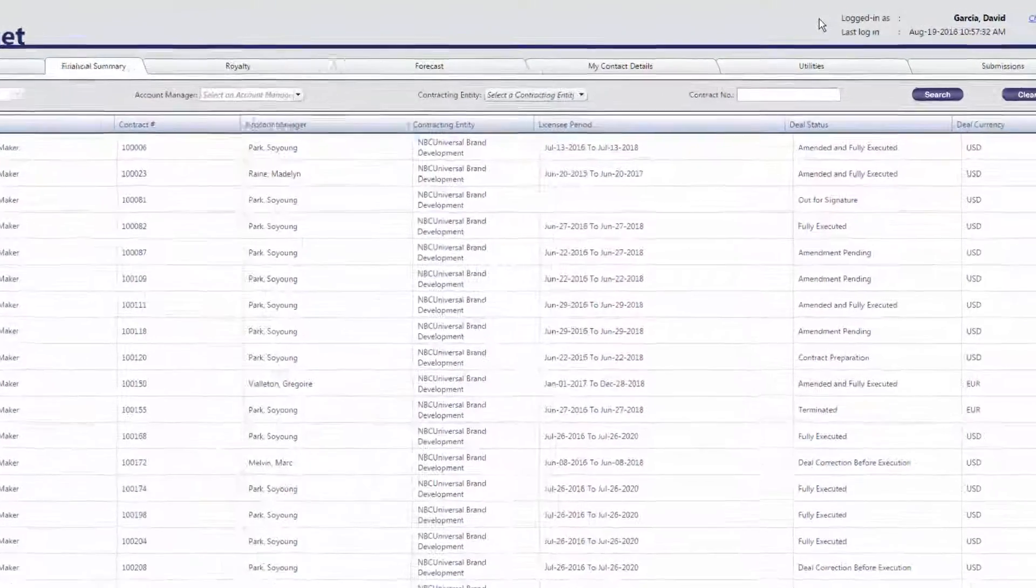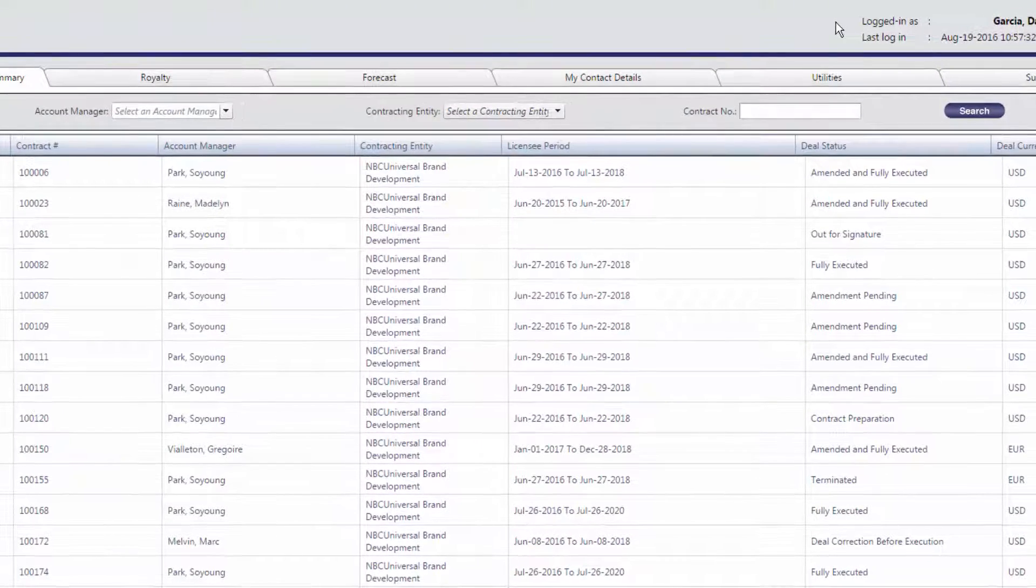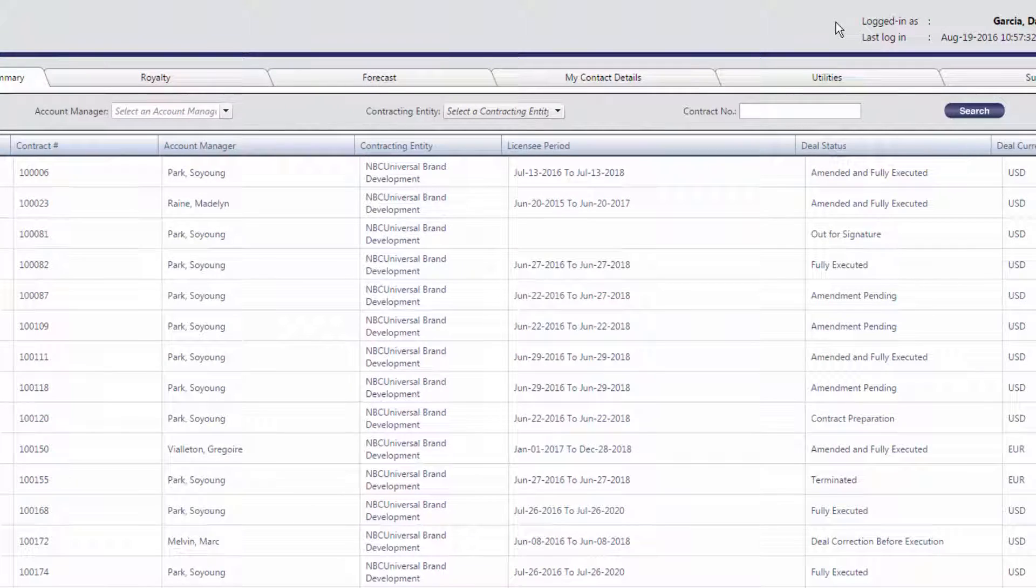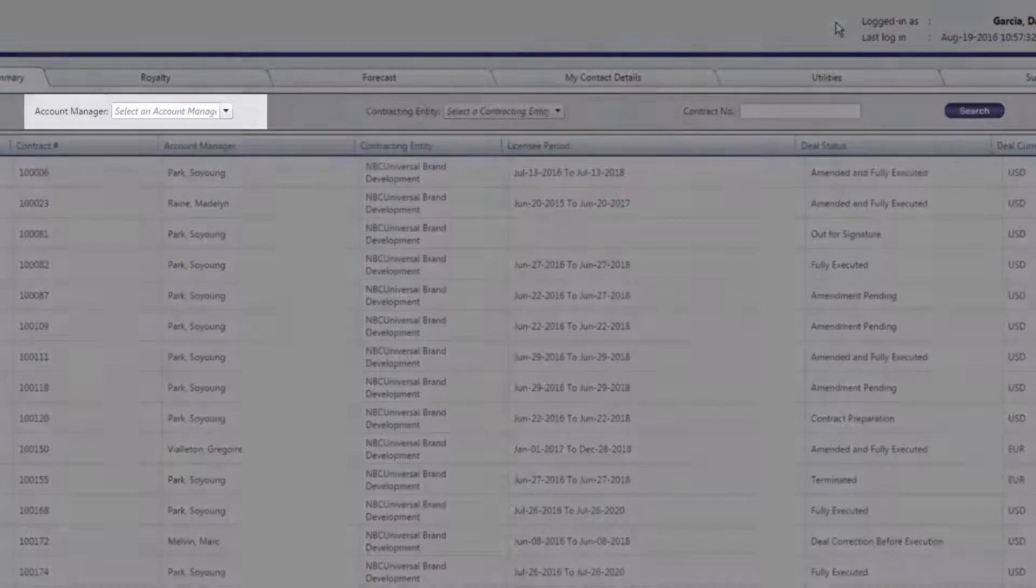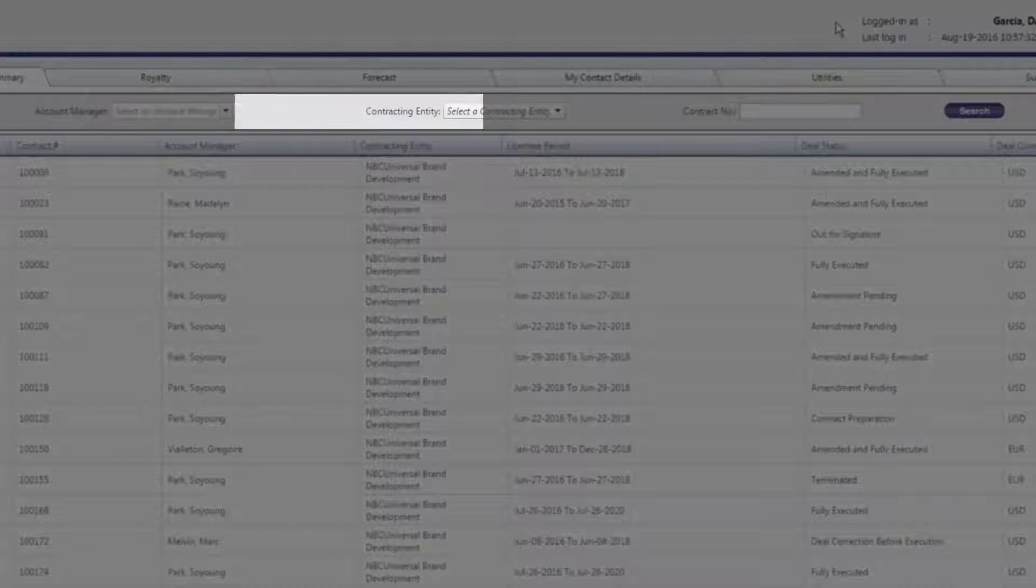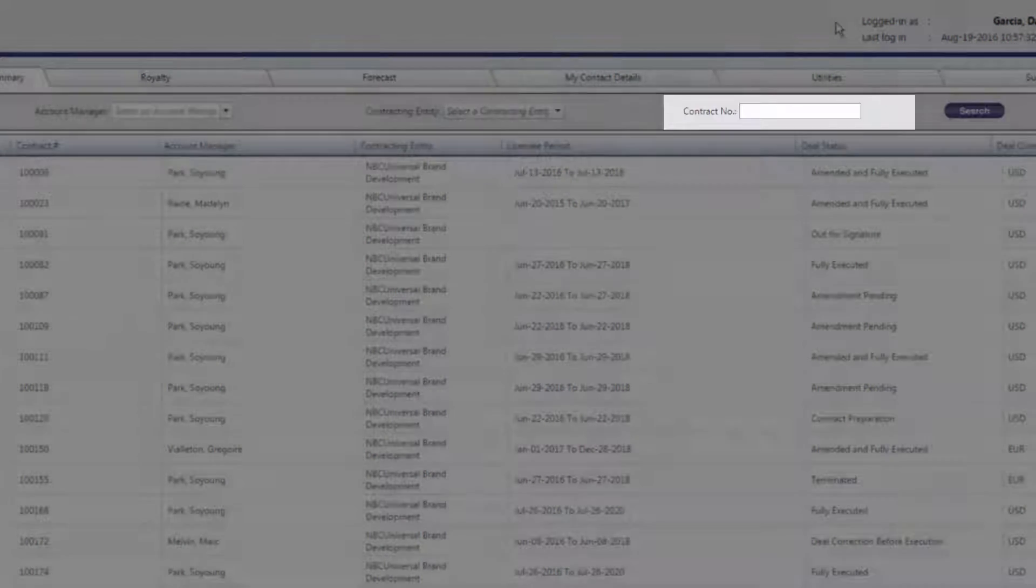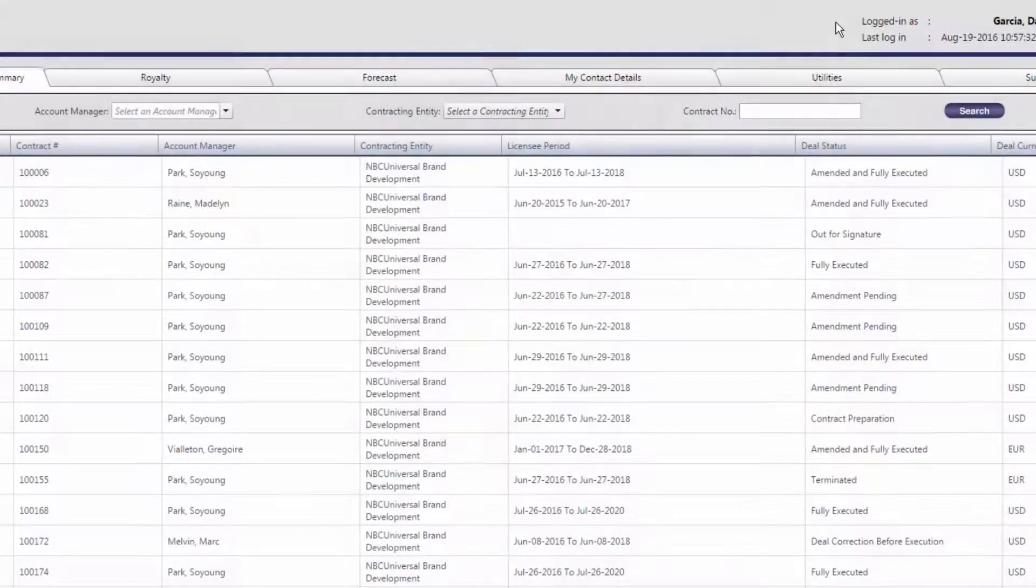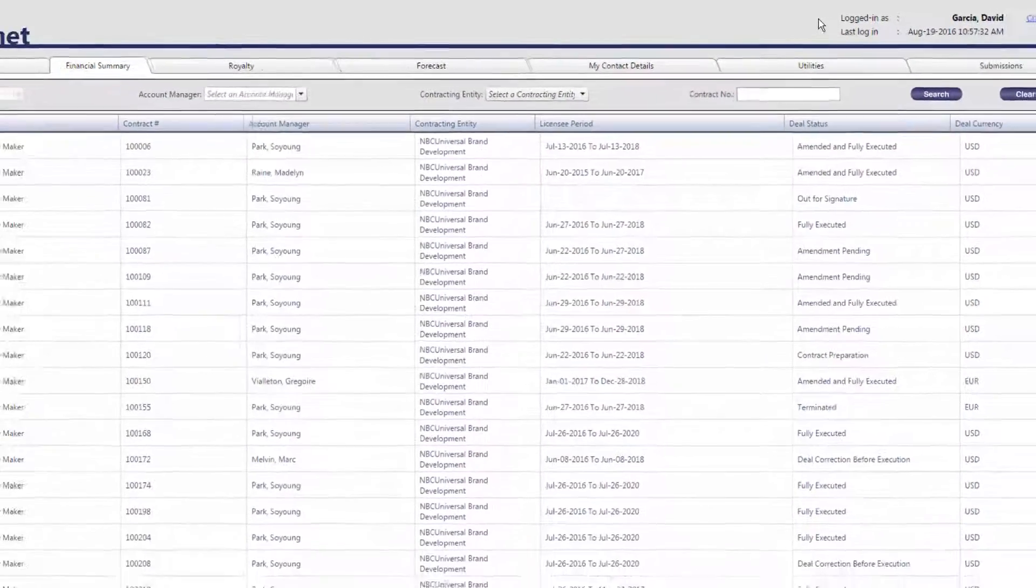You can use the drop-down menus at the top of the screen to filter the information displayed by Account Manager, Contracting Entity, or Contract Number, and selecting Search.